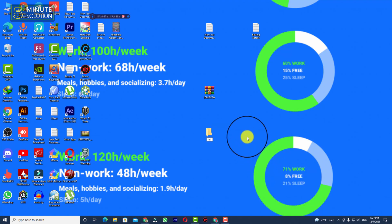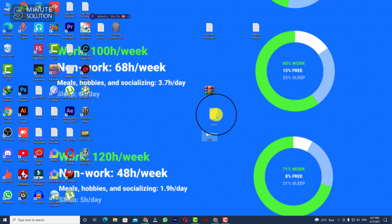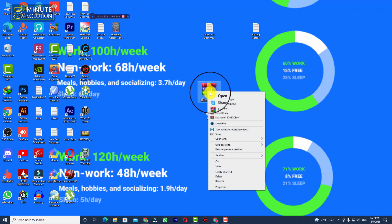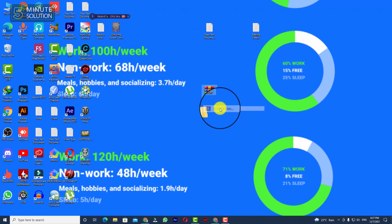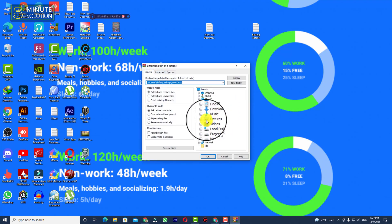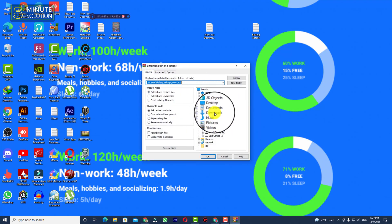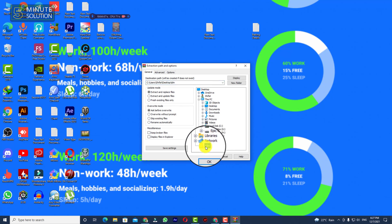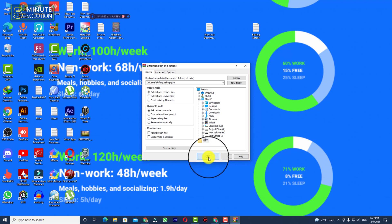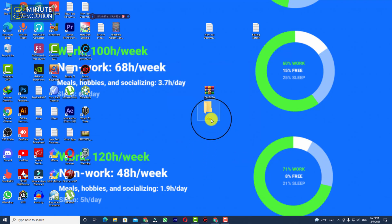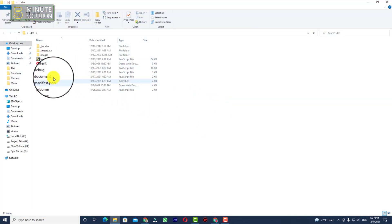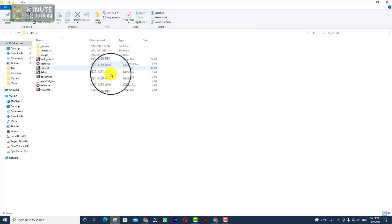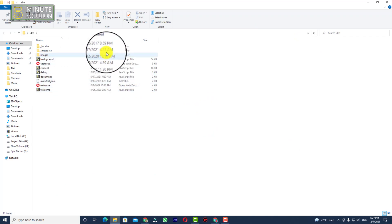I'm just giving any kind of name, IDM. Now you need to extract all the files to this folder. Here you can see IDM, this is the folder I've created on my desktop. Select that folder and click okay. If I open up this folder, you can see these are the things, these are the extension files.